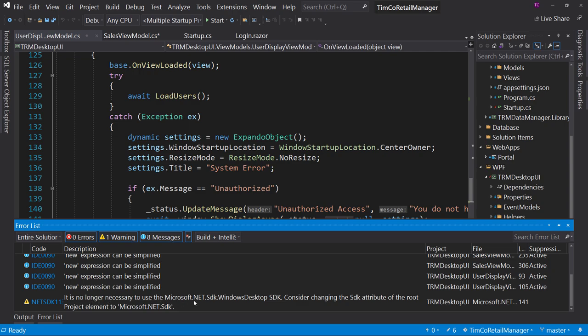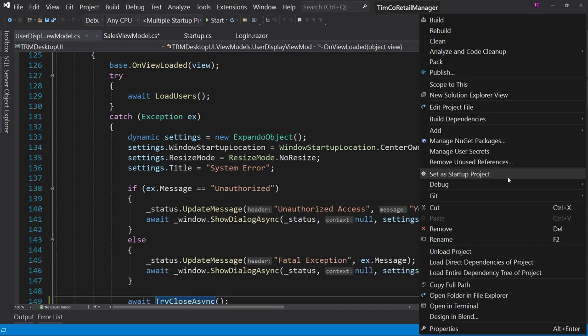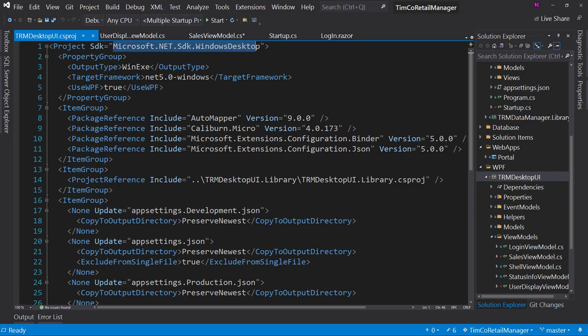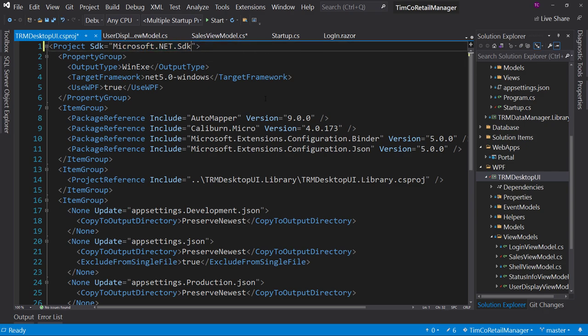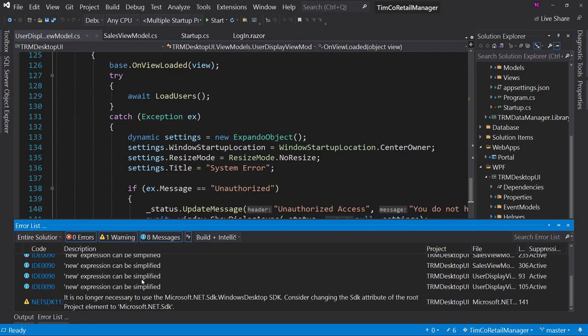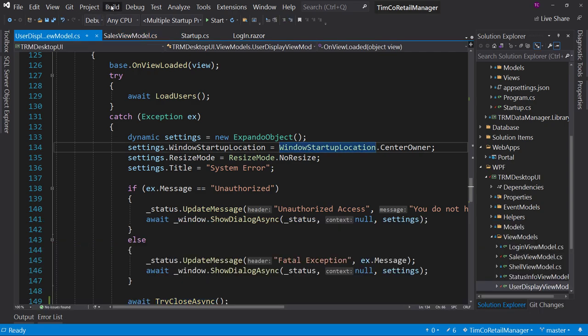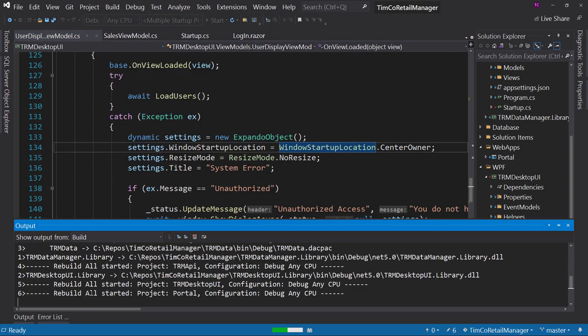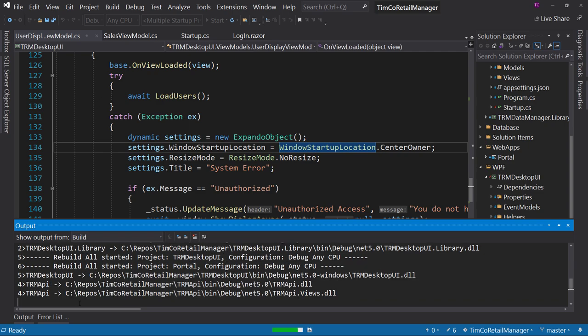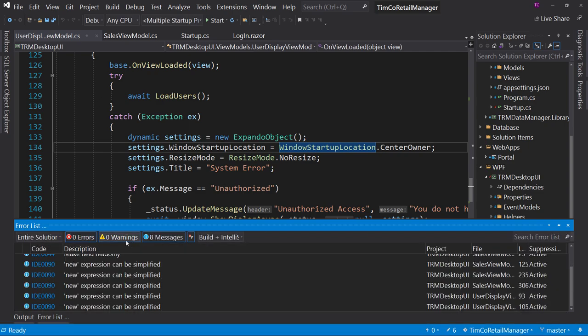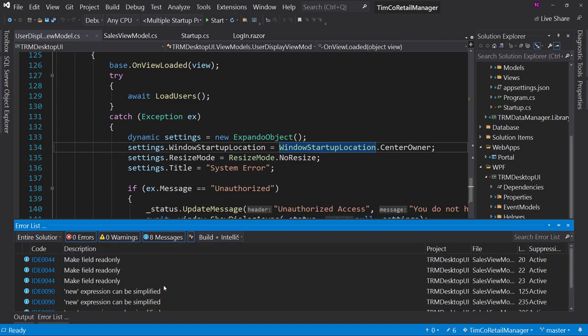Now we have one last warning. It says it is no longer necessary to use the Microsoft.NET.Sdk.WindowsDesktop SDK. If we right click on desktop UI and go to edit project file, very top, this used to be the SDK we use, but now they have collapsed it back down into Microsoft.NET.Sdk. It's just a cleanup thing. And that should get rid of that once you rebuild. Now we have zero warnings.